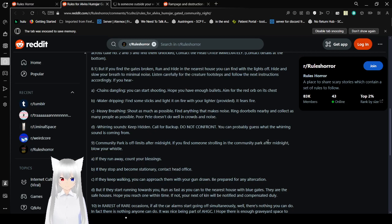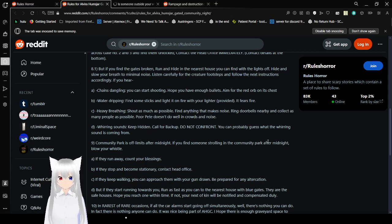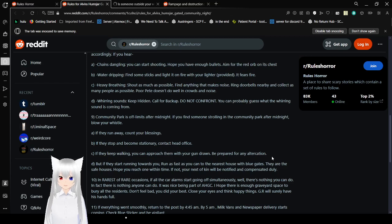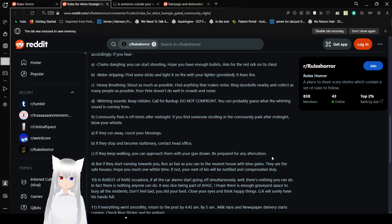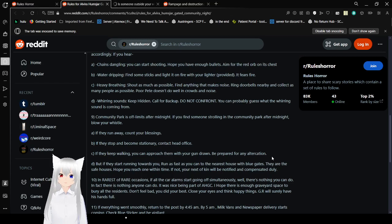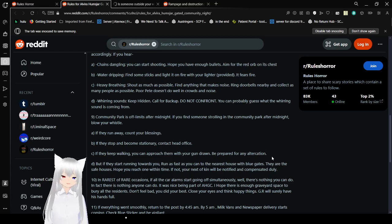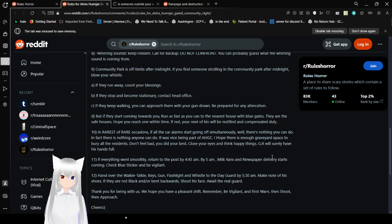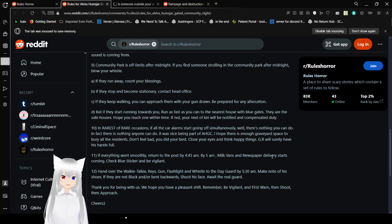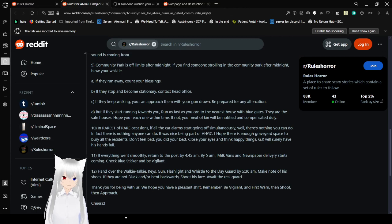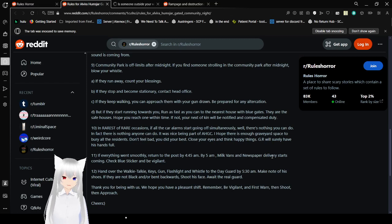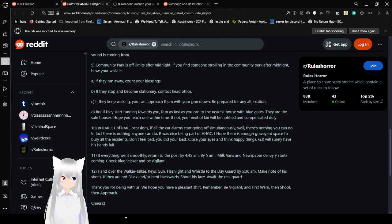Nineteen, community park is off limits after midnight. If you find someone strolling in the community park after midnight, blow your whistle. Twenty A, if they run away, count your blessings. Twenty B, if they stop and become stationary, contact head office. Twenty C, if they keep walking, you can approach them with your gun drawn. Be prepared for any altercation. Twenty D, but if they start running towards you, run as fast as you can to the nearest house with blue gates. They are safe houses. Help you reach one within time. Twenty-two, if not, your next of kin will be notified and compensated dually. The next of kin thing kind of reminds me of portal. I don't know why.